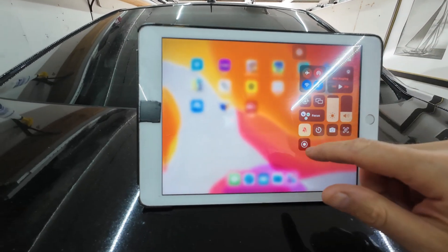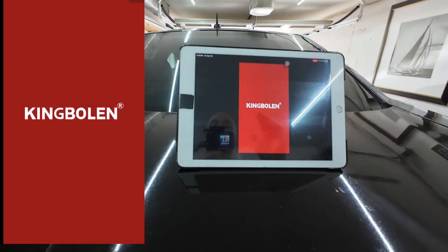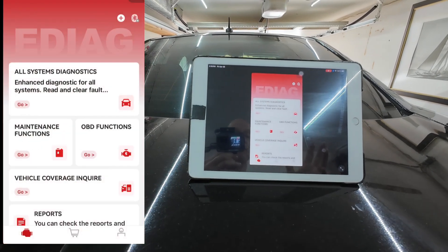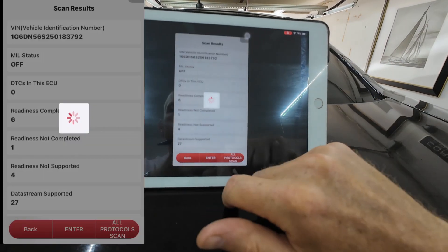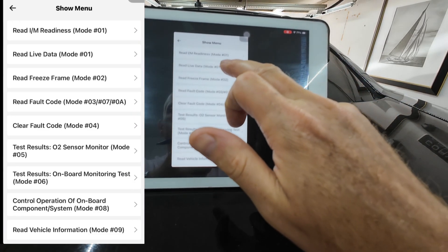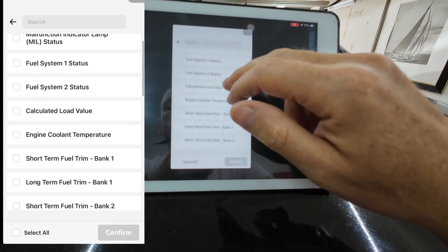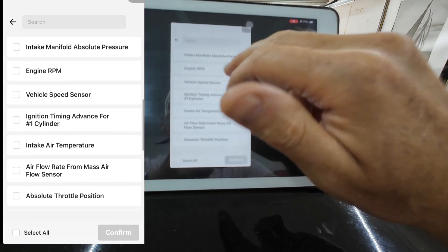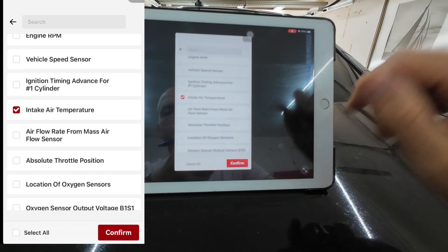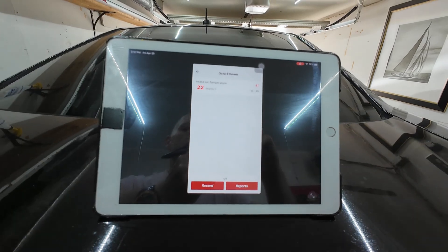Let me start screen recording. What we want to look for depends on the sophistication of your code reader. If you're able to read the transmission fluid temp sensor, fantastic. If you can't, you do have another option. We want live data, and what we're looking for is the intake air temp sensor. You want to do this when the vehicle is cold — first thing in the morning, for example. We're at 22 degrees Celsius, which is 72 degrees Fahrenheit.